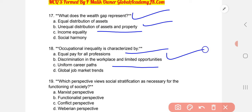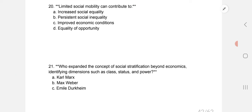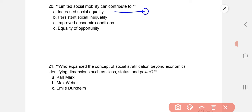Which perspective views social stratification as necessary for the functioning of society? The correct option is B: the functionalist perspective. The consequence identified is persistent social inequality — B part.